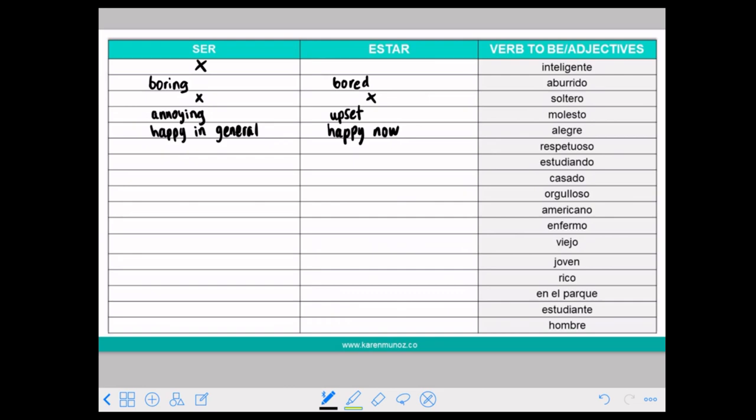So it's not something momentary — you will always say SER, just like with intelligent. ESTUDIANDO means studying. Whenever we see verbs that end in -ANDO or -YENDO, that is the -ING form.